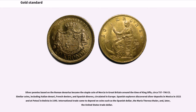Silver pennies based on the Roman denarius became the staple coin of Mercia in Great Britain around the time of King Offa, circa 757–796 CE. Similar coins, including Italian denarii, French deniers, and Spanish deneros, circulated in Europe. Spanish explorers discovered silver deposits in Mexico in 1522 and at Potosi in Bolivia in 1545.